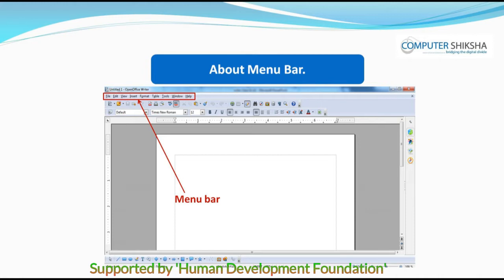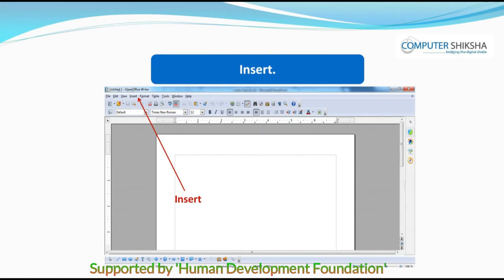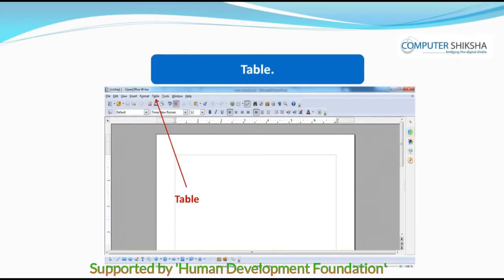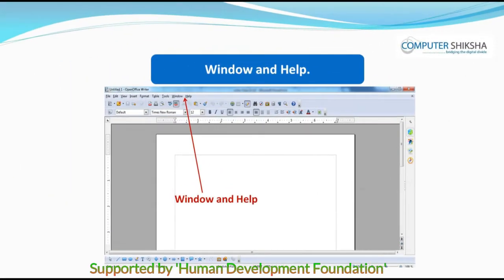The Menu Bar contains all these options. It has the options for File, Edit, View, Insert, Format, Table, Tools Window, and Help.